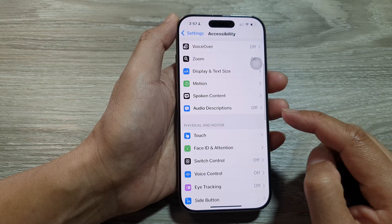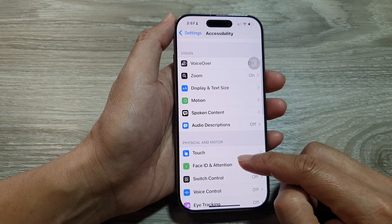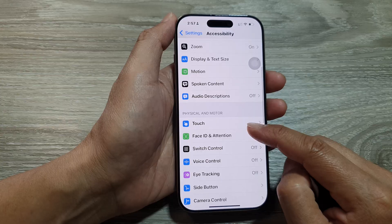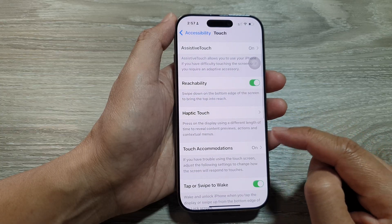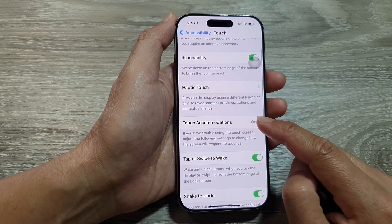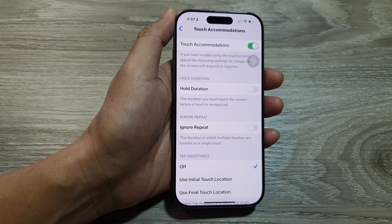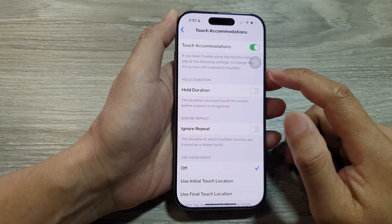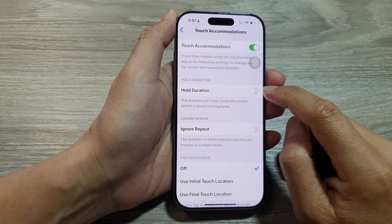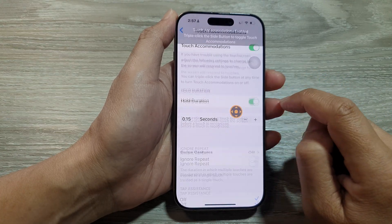Next, scroll down and tap on Touch, then tap on Touch Accommodations. Now after that, tap on the Hold Duration toggle button to turn it on.